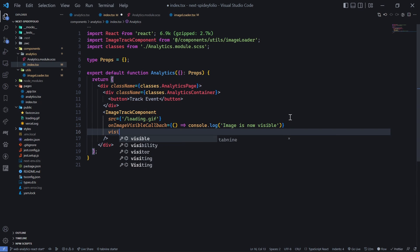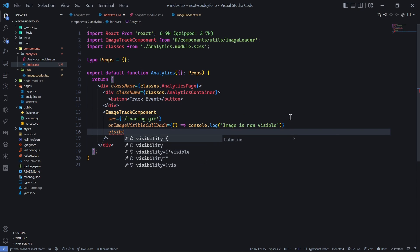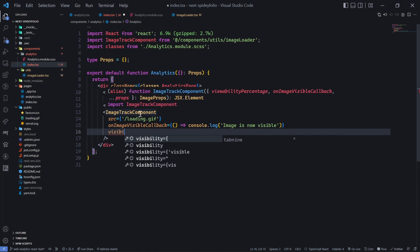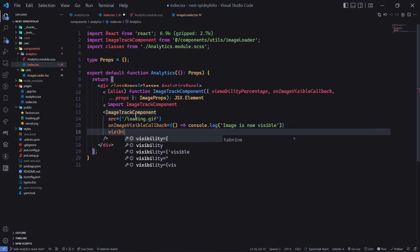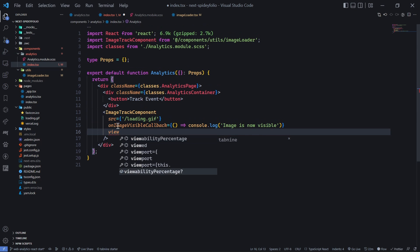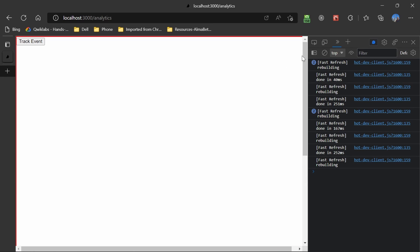I'll also add the ability - let me check - it's not visibility, it's viewability percentage. Let's keep viewability percentage at 0.4 for now and save it.